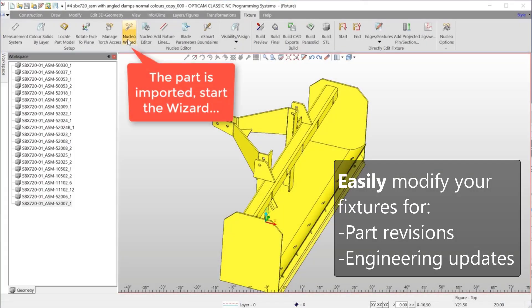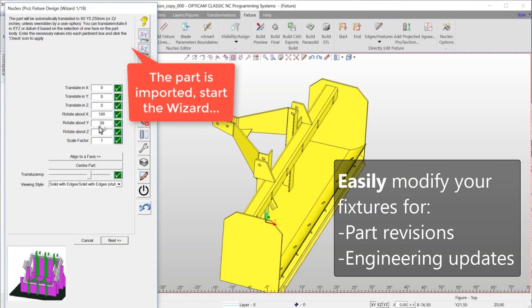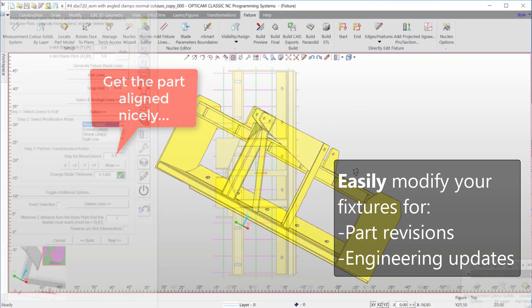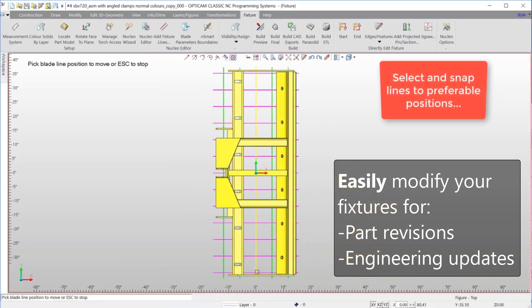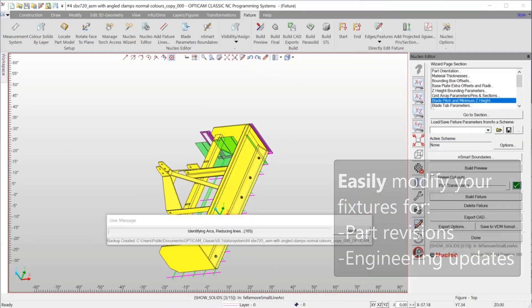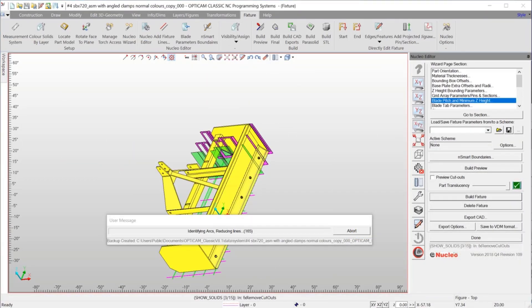You can also easily modify your fixtures to accommodate the latest part revisions, ensuring you don't lose valuable production time because of incremental changes.